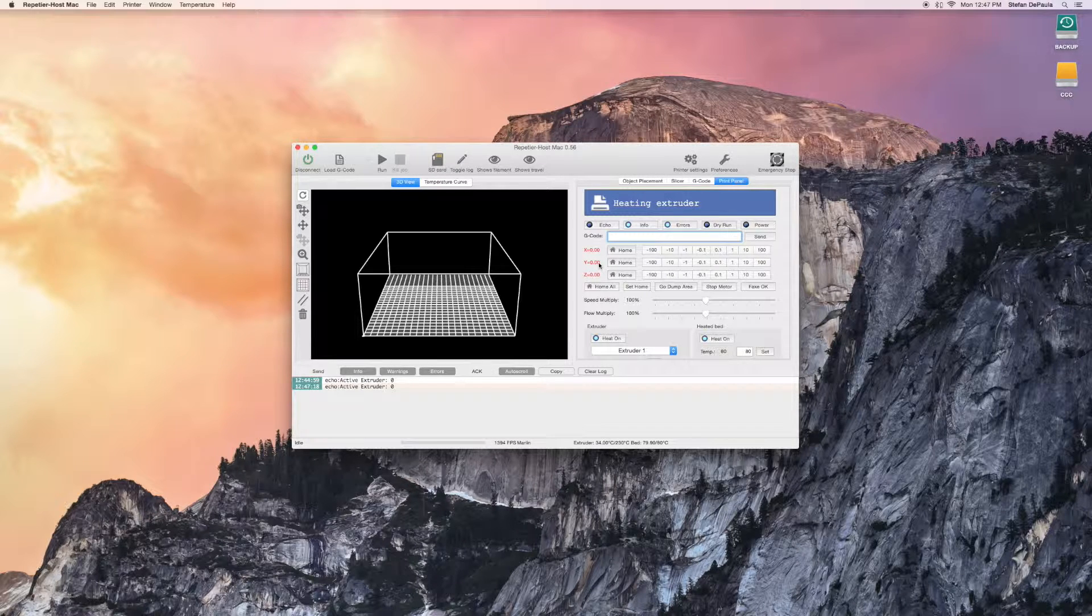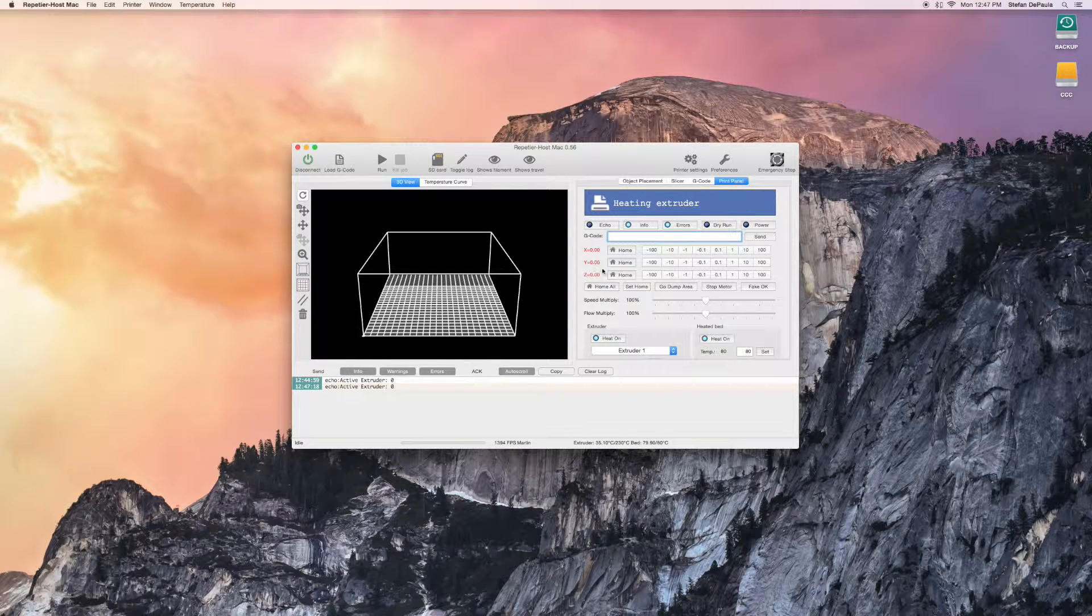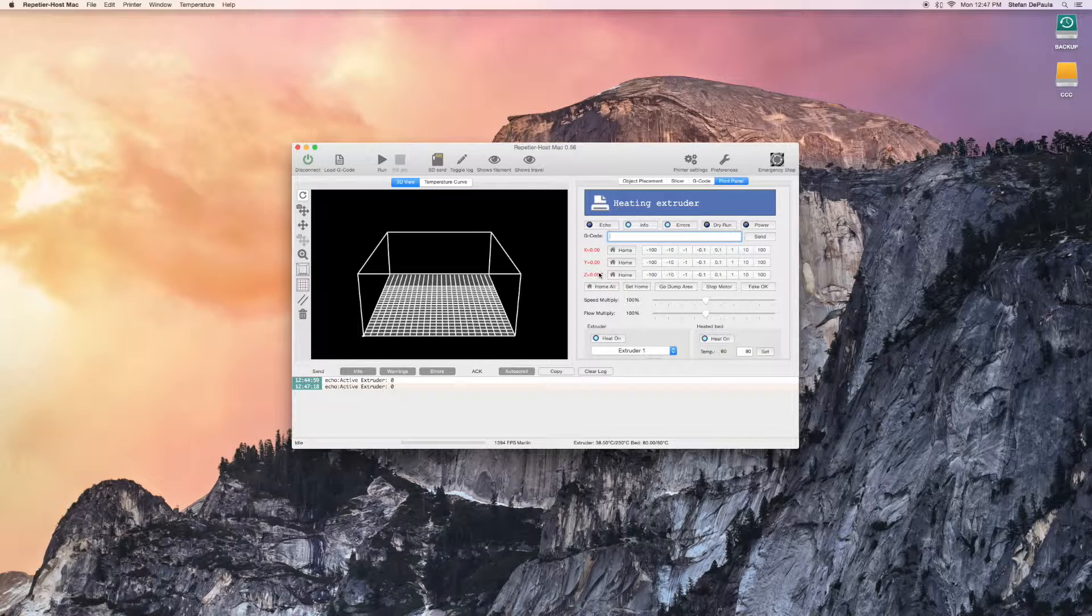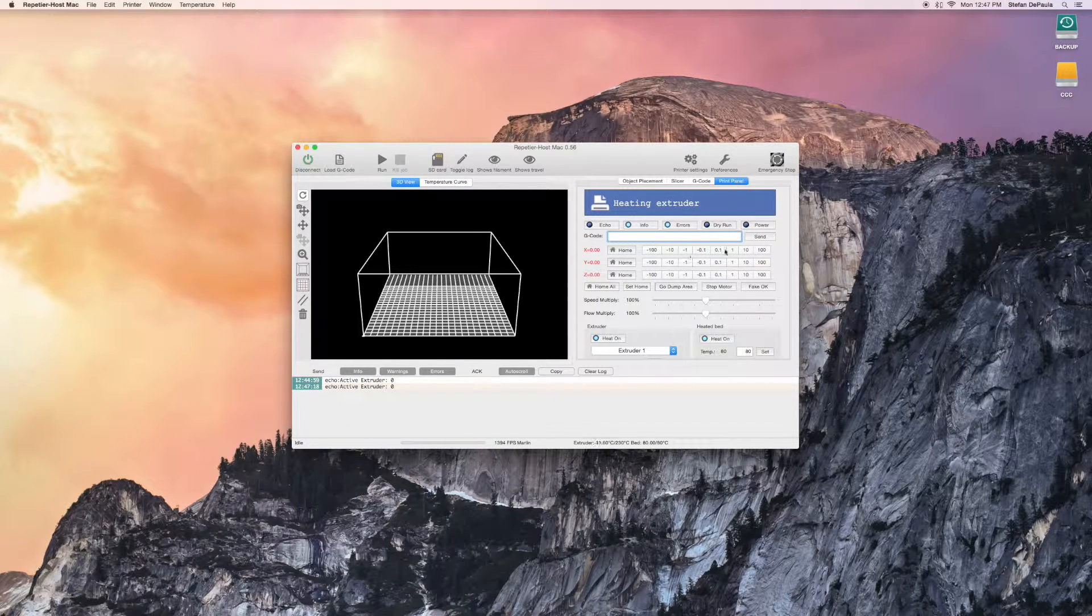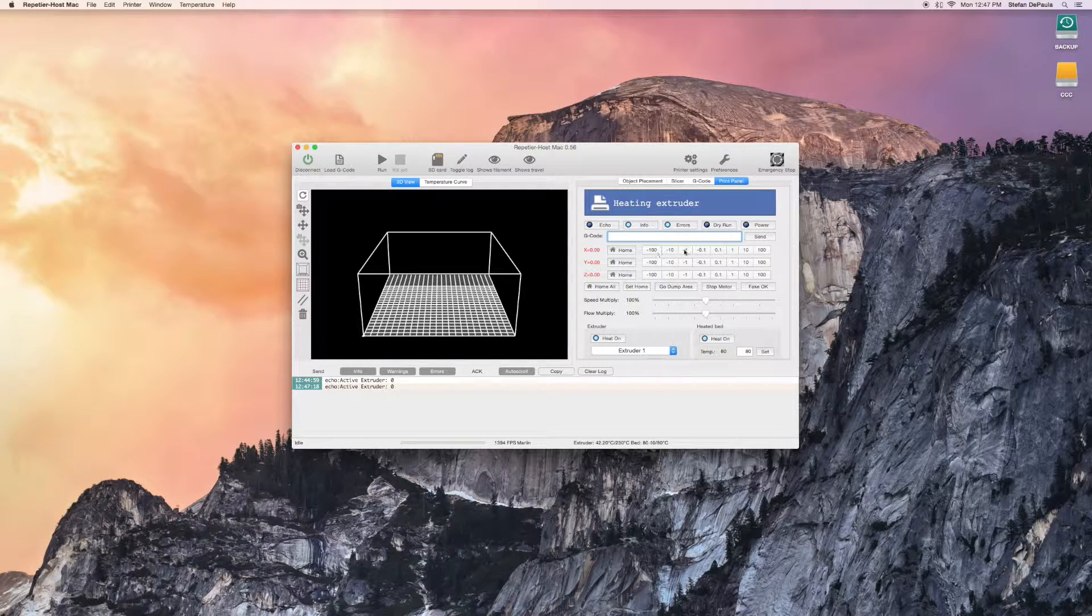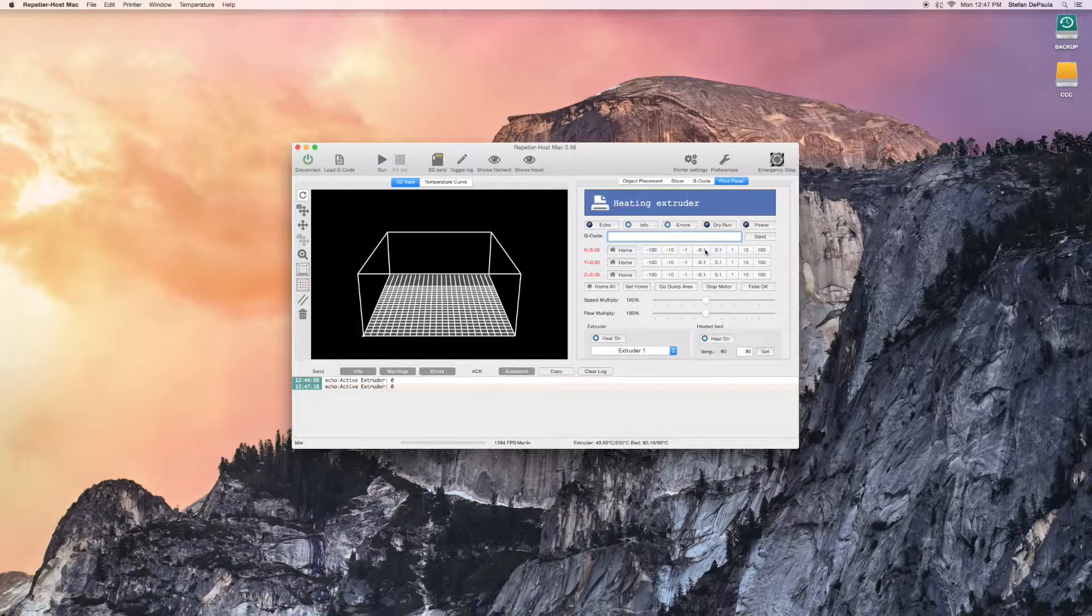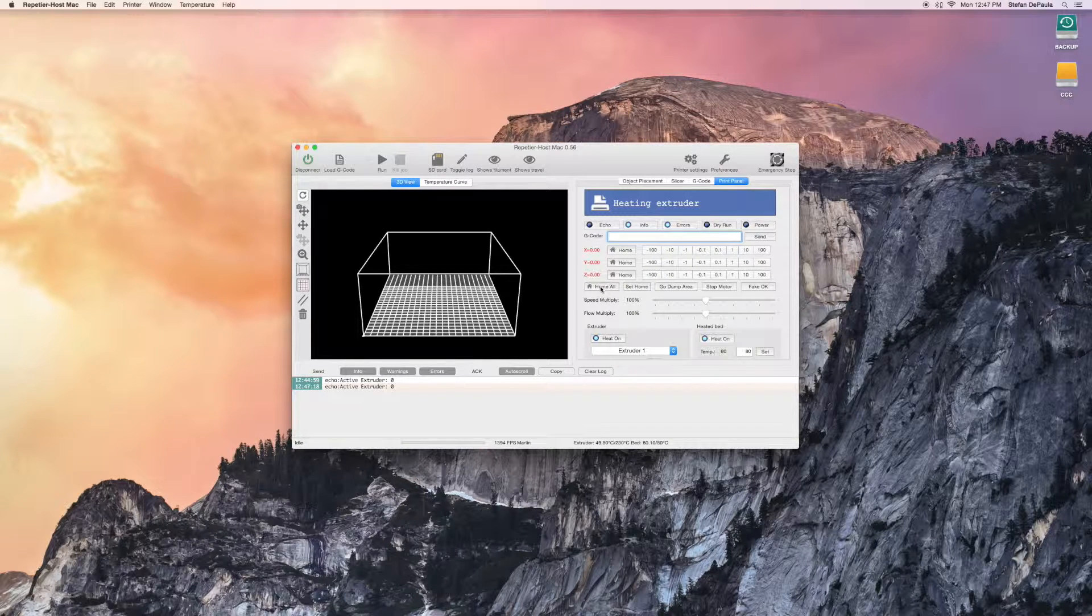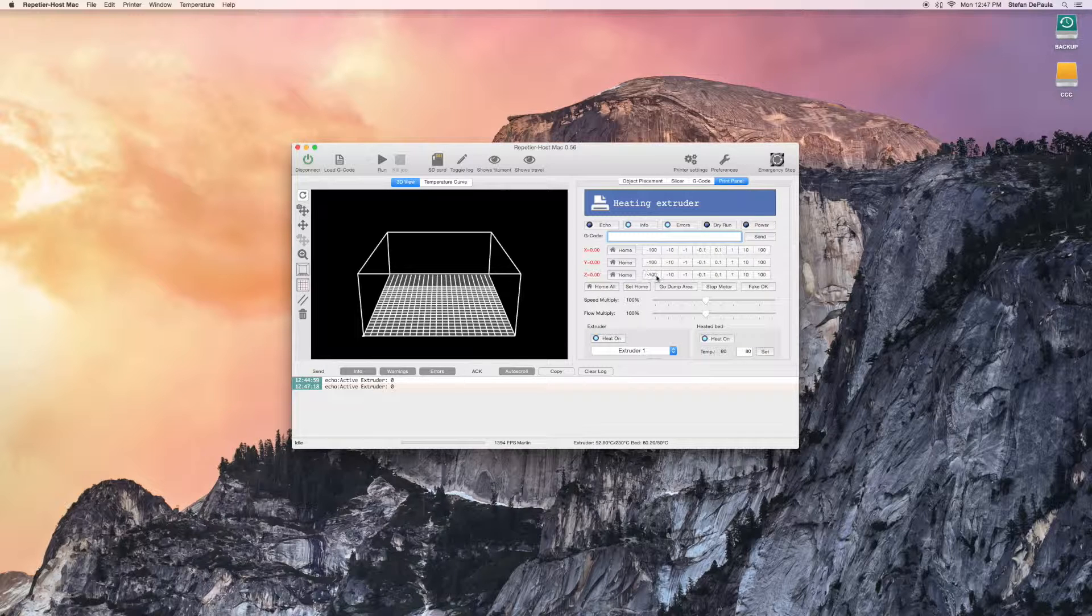You should make sure that you're familiar with these manual controls at the top of the tab. The X moves the extruder head to the left and to the right. The Y moves the head forward and backwards. And the Z moves the print bed up and down.